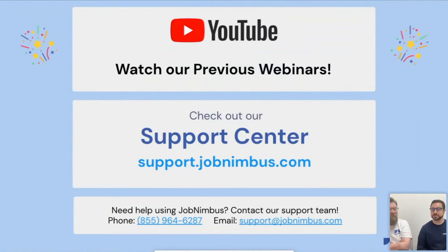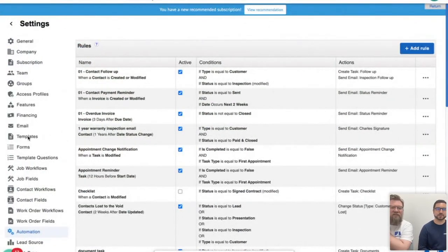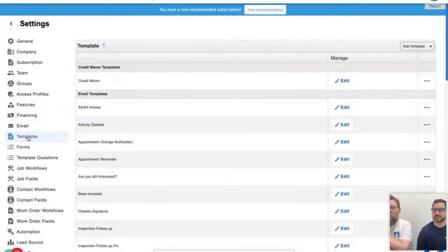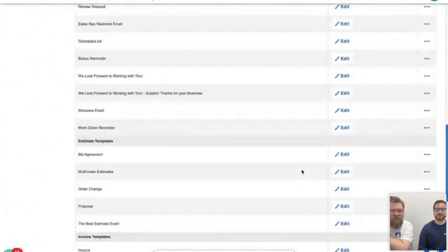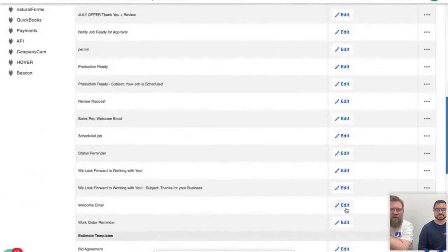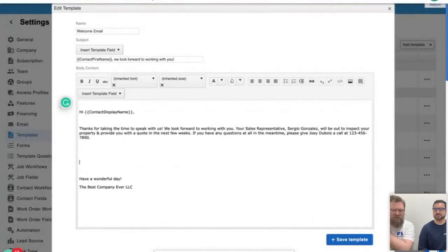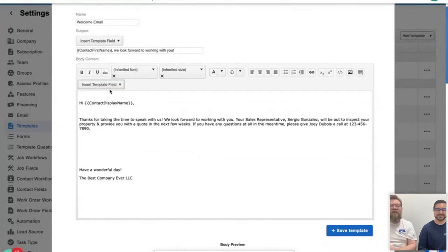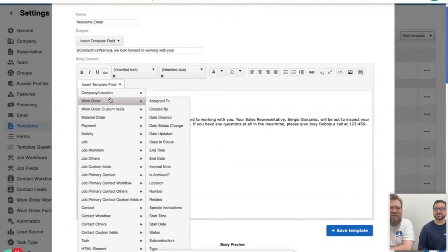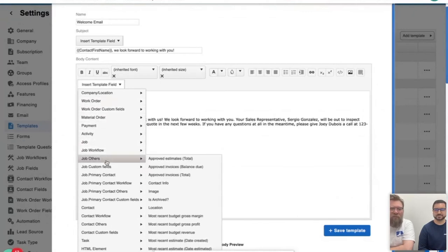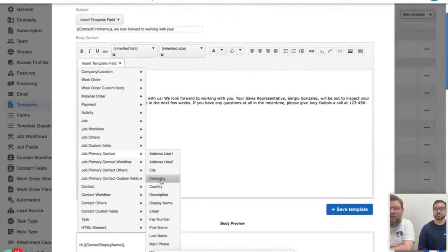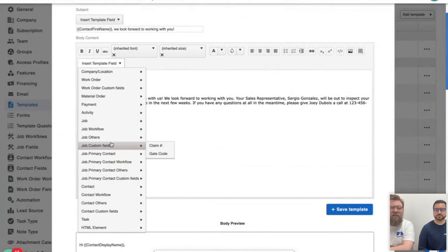Another question: do template field symbols work for all personalized fields or just contact name? Great question. If we go back to our welcome email, we have a whole bunch of template fields here — they pull from all sorts of different information from your client's file. If you have jobs enabled, we can pull information from the primary contact on that job, including address lines and cities. You can also add custom fields — job custom fields or contact custom fields — into your template.